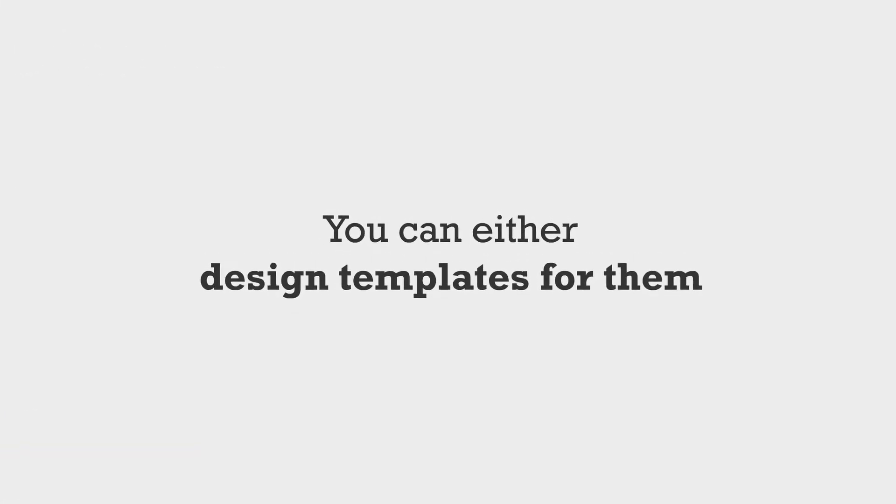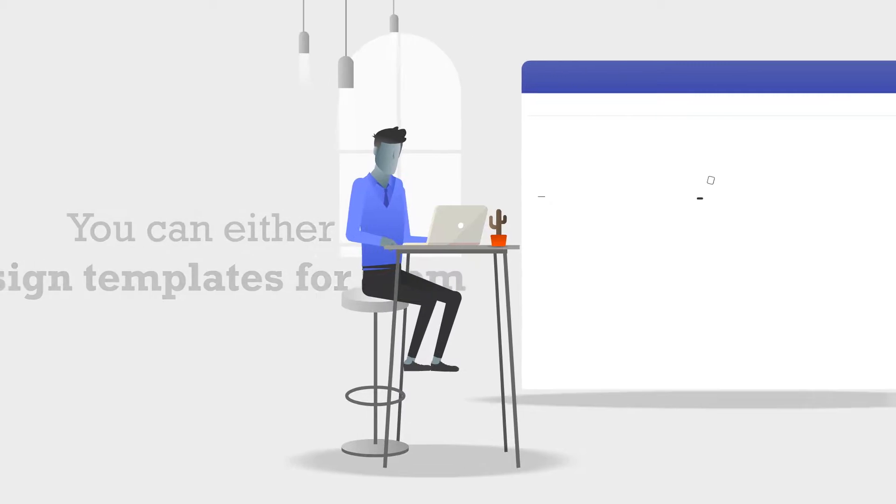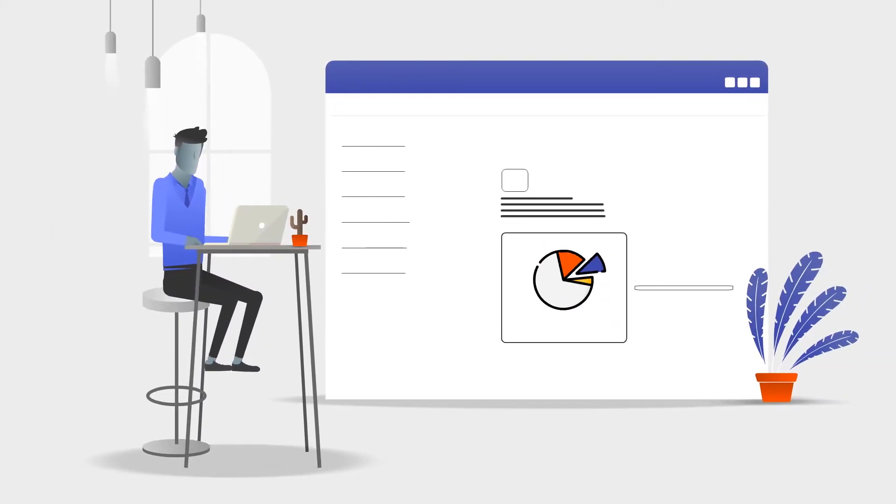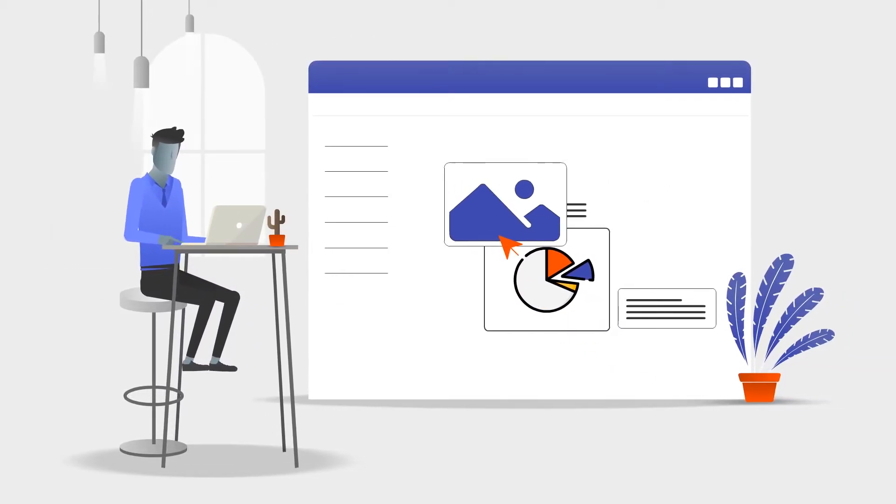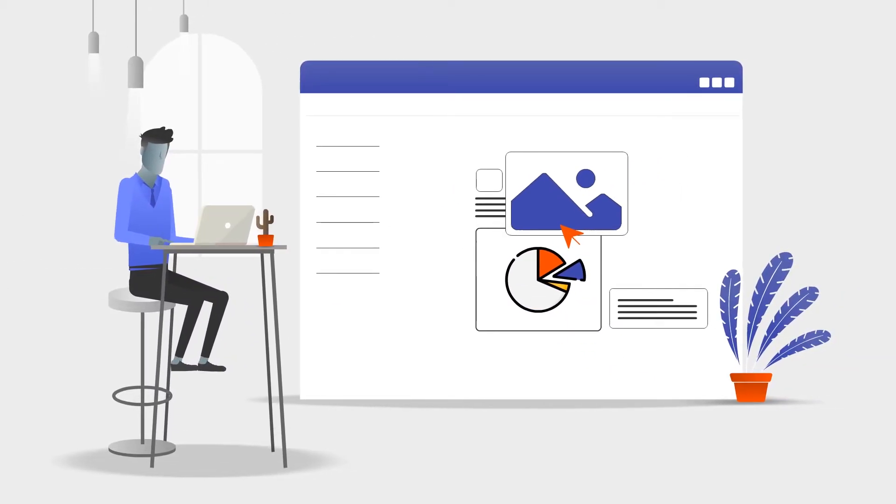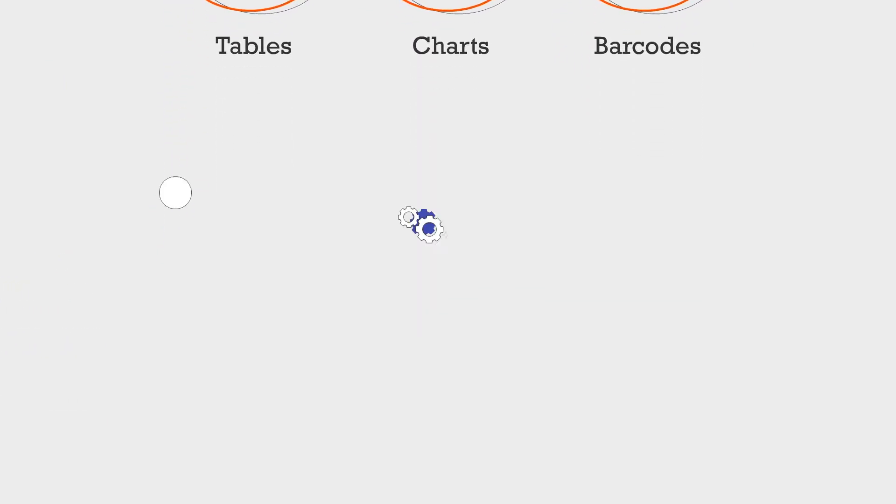You can either design templates for them, or have them design their own by using our convenient drag-and-drop editor and number of predefined elements: tables, charts, barcodes, you name it.